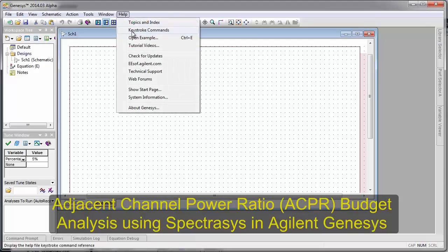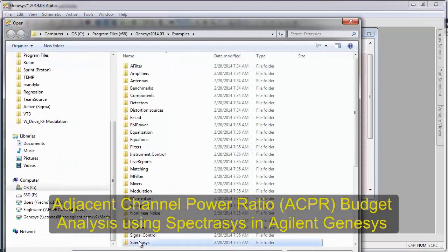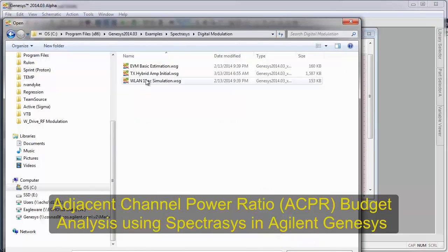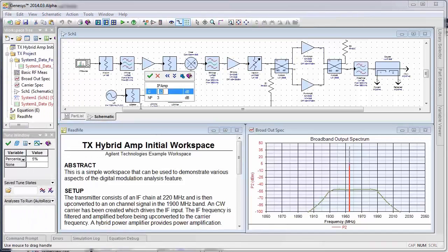In this video I'm going to show you how to do adjacent channel power estimation using a Spectrasys example. We're going to use this TX hybrid amplifier example.